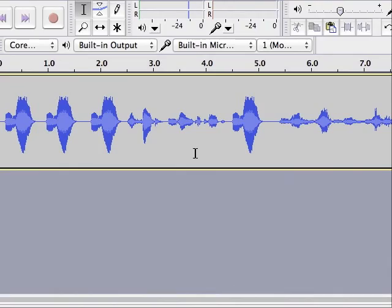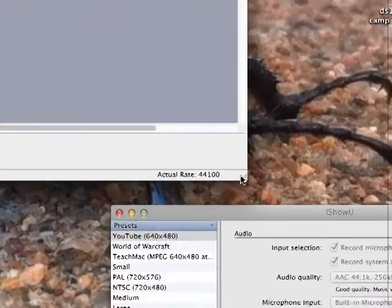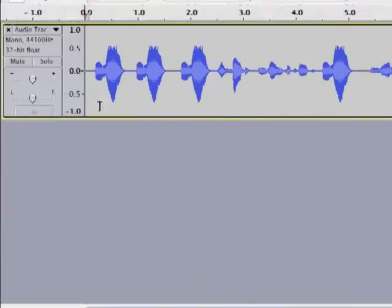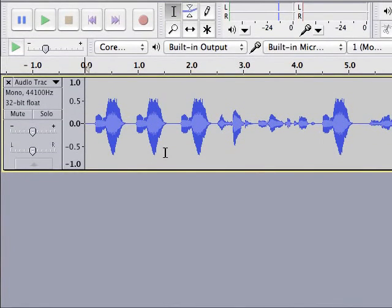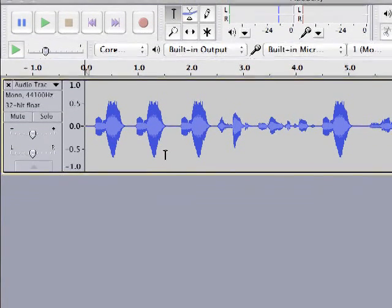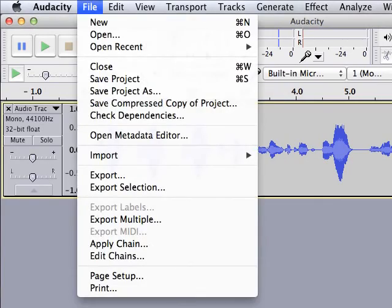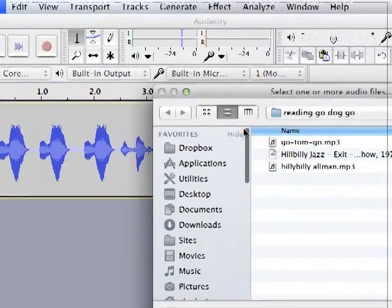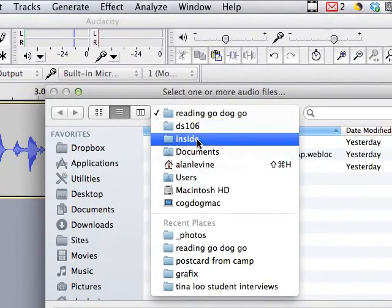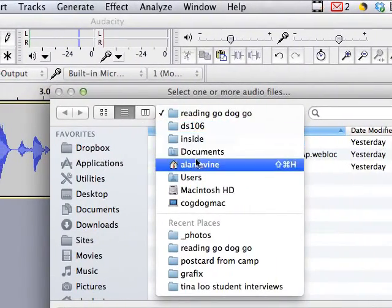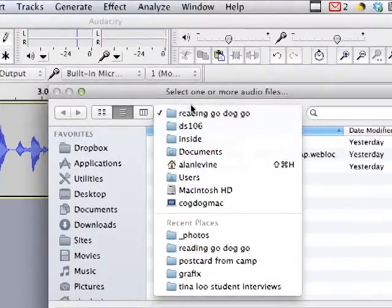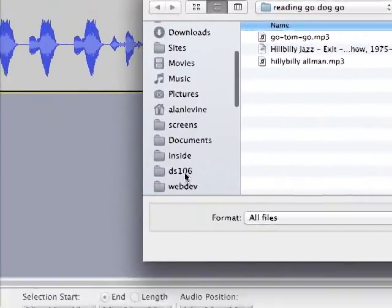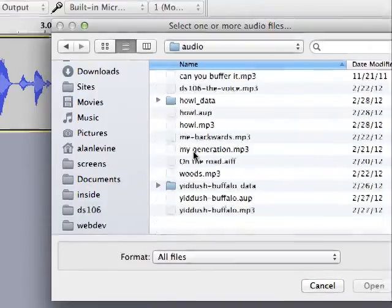But the real power of using Audacity and sound editing is the way you can layer things. So we want to build like a whole sonic layer. That's just my voice track for this little demonstration I'm going to do. So now what I'm going to do is I'm going to go to File, Import, Audio. And I got some stuff I left on my drive somewhere. Now I'm going to see if I didn't exactly prepare this right.